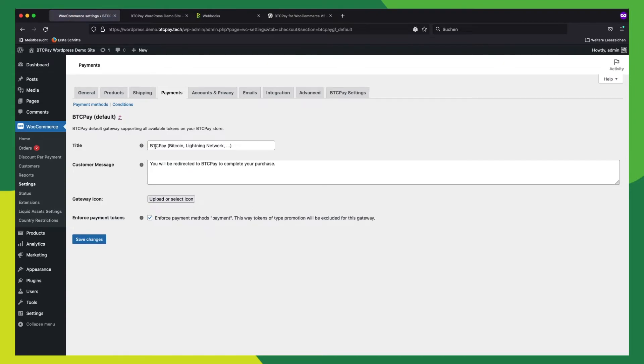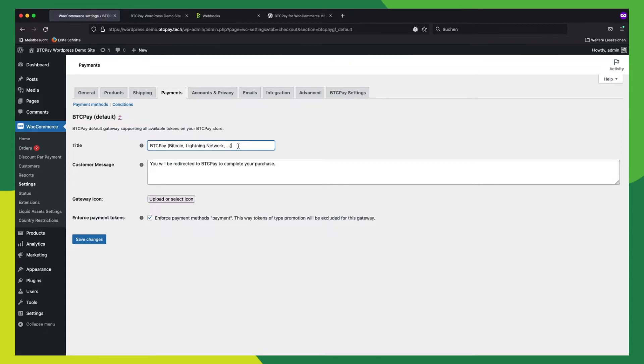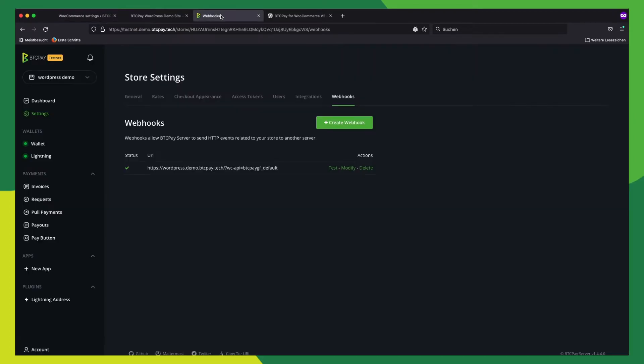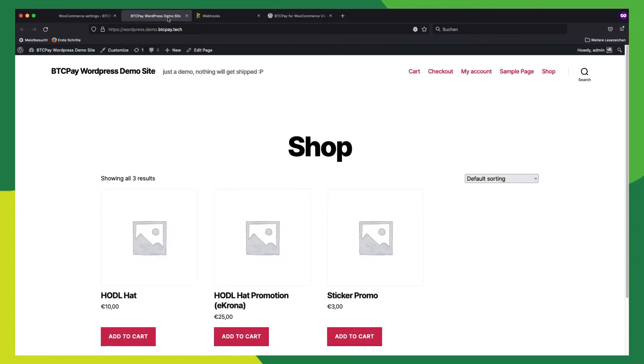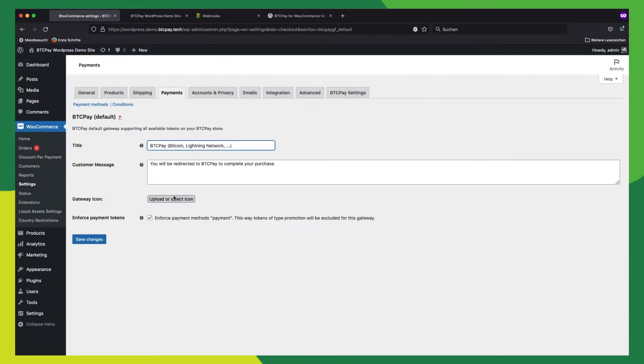By default, you'll see this text here. It will provide Bitcoin and Bitcoin Lightning Network as a description. But this depends on what you configured in your store. In our case, we configured the Bitcoin wallet and Lightning wallet so the description is just fine. Here we can upload an icon if we want. You can configure a specific icon, but by default it will show the BTC Pay logo.